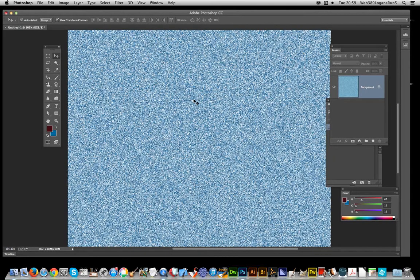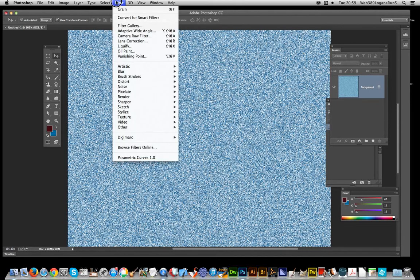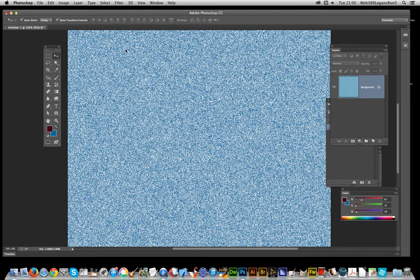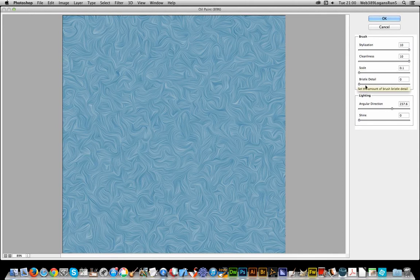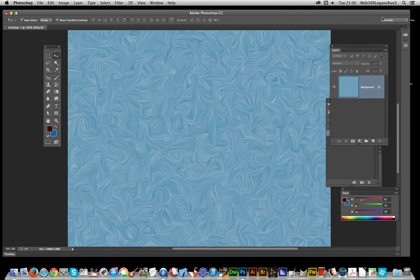Set the intensity and click OK — you'll end up with this sort of noise basically. Next, go to the oil paint filter. I've set the stylization to maximum, cleanness to maximum, scale to zero, bristle to zero, and shine to zero. Click OK and you'll get this lovely swirly effect — and already you can see the potential for a string-like smeared effect.